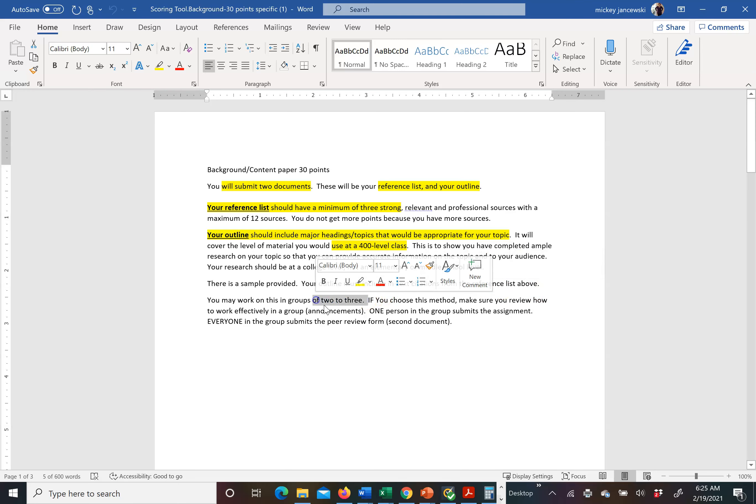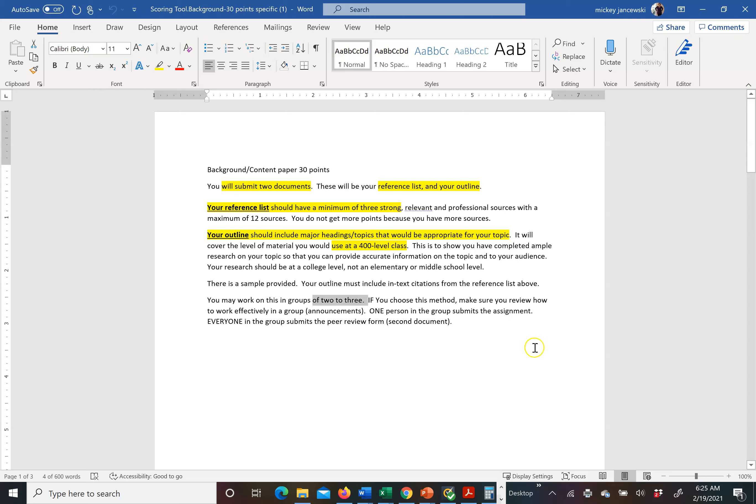You may work in groups of two to three people. If you choose to work with two to three people in your group, I want you to review directions in the announcements on how to make group work most effective. If you work in a group, only one person submits the assignment.